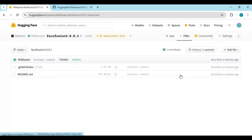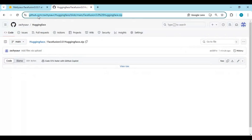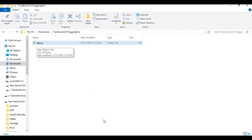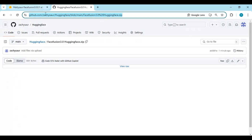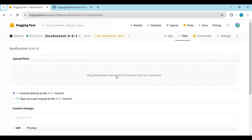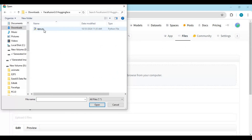Now you need to upload the app.py file. Click on the GitHub link in my description to download the app file, then click on the Download option. Go to your Hugging Face space, click on the File option, then upload a new file. Upload the app.py file you downloaded and click on Commit Changes. This will start building your FaceFusion.